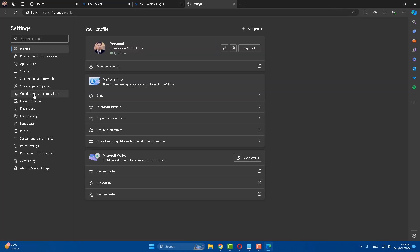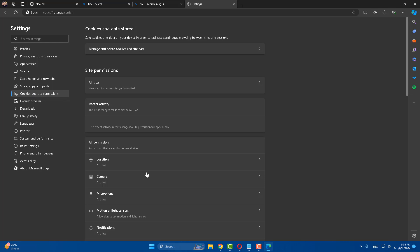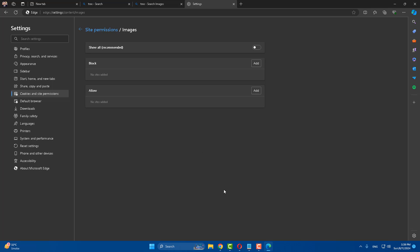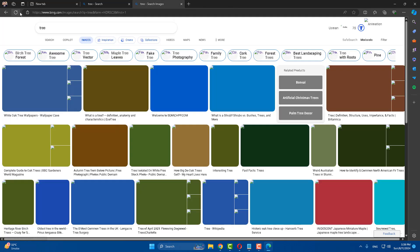Click on cookies and site permissions, scroll down and find out the images. Now you can see images there. Click on it and check it is set to show all. Check it and close it.